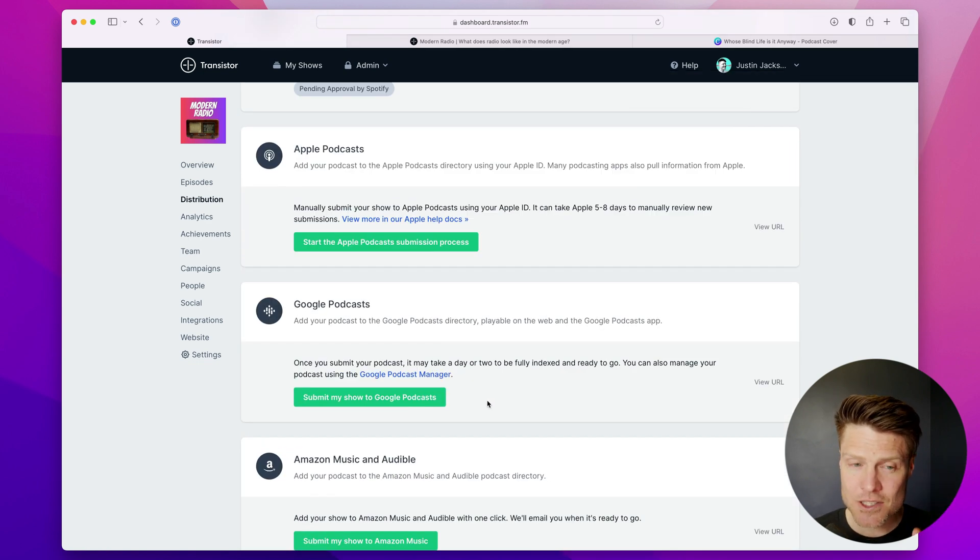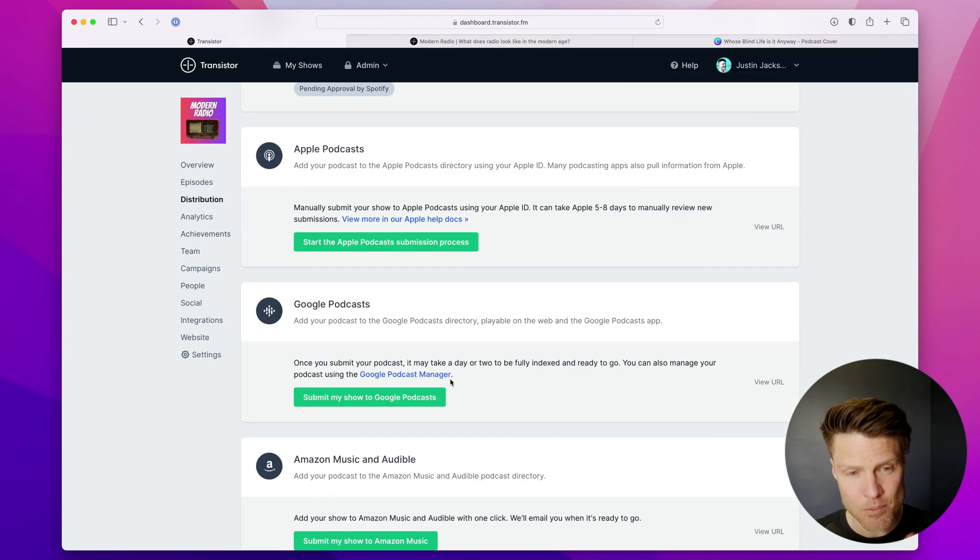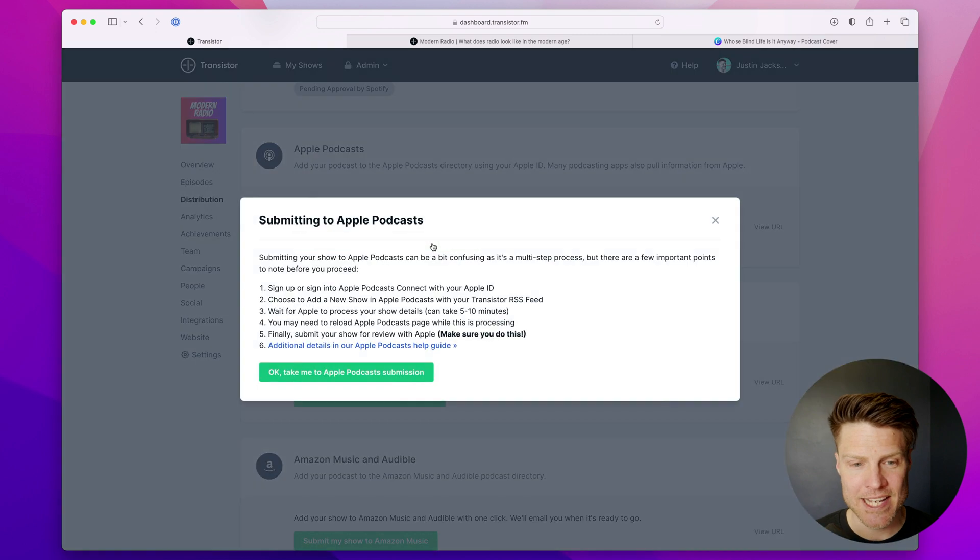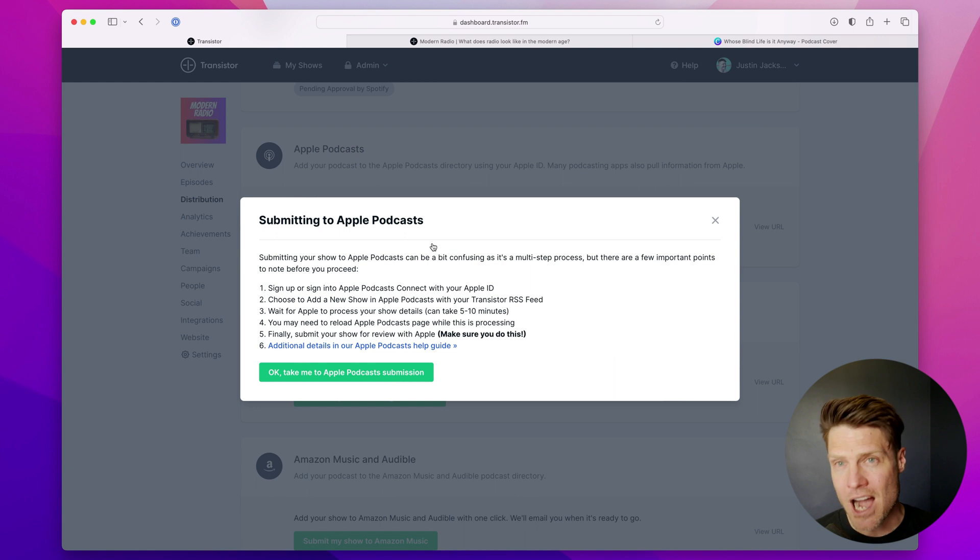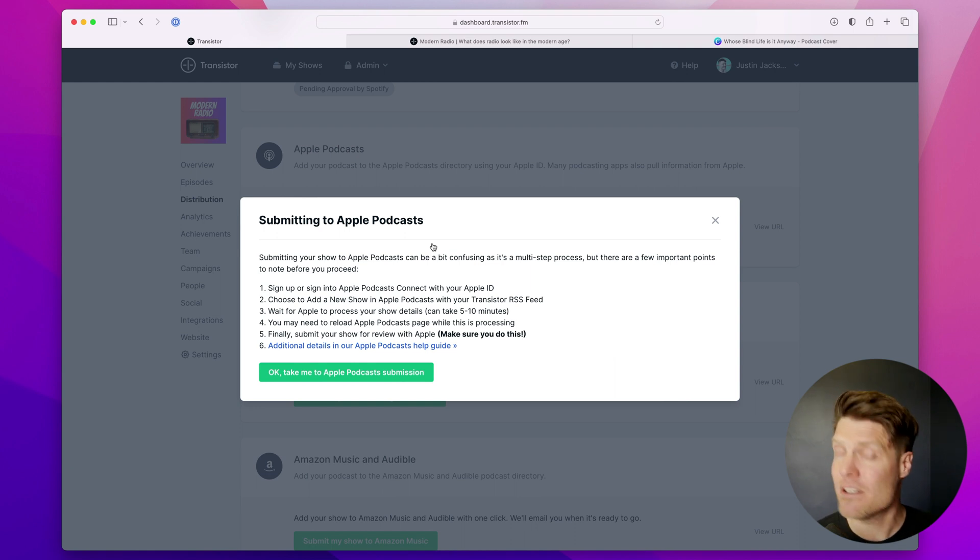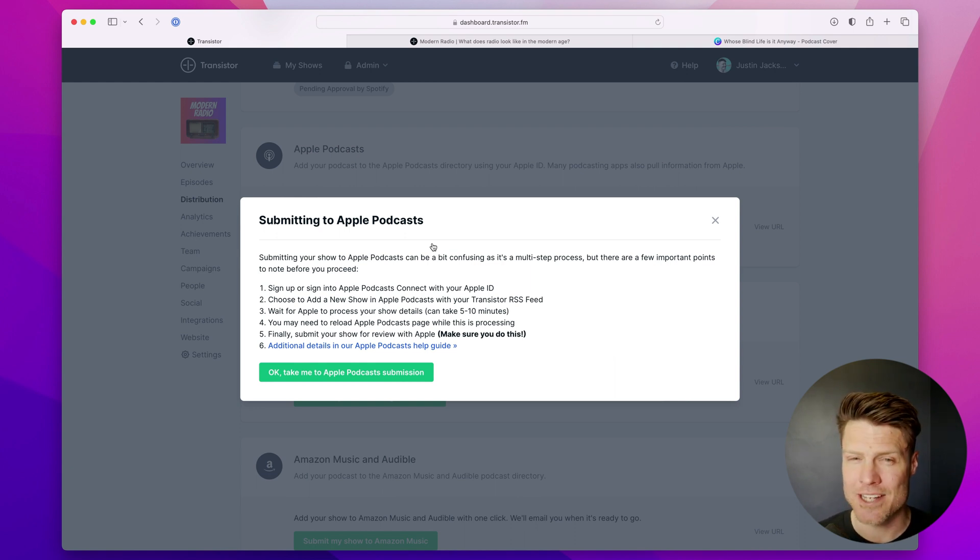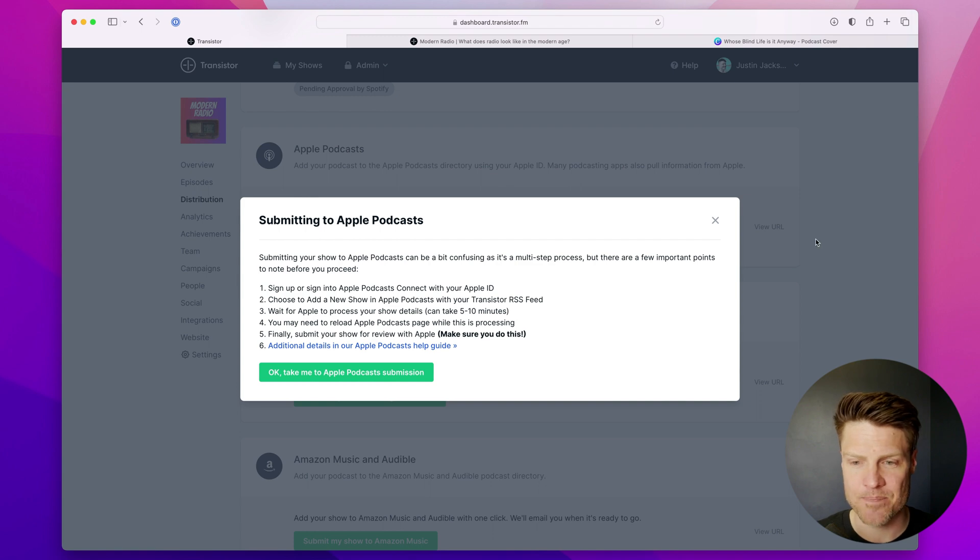Submitting to Apple Podcasts is a little more complicated. There's a six-step process you have to go through. I'm going to link to a different video that shows you how to do that, just because it takes a little bit more time.